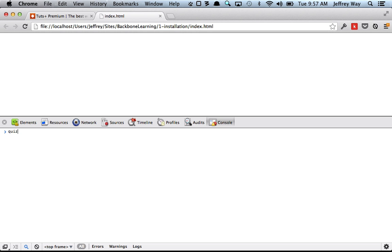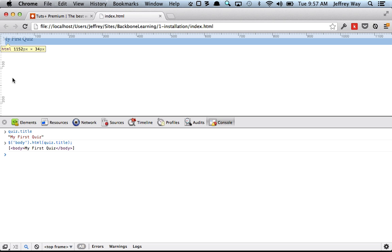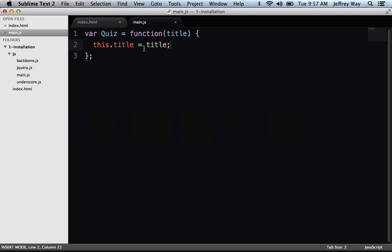So at this point, I can run quiz.title or body.html is quiz.title. And that will show up on the screen as you can see right there. Good. So we've already begun defining our quiz model. This is the model that represents our data.